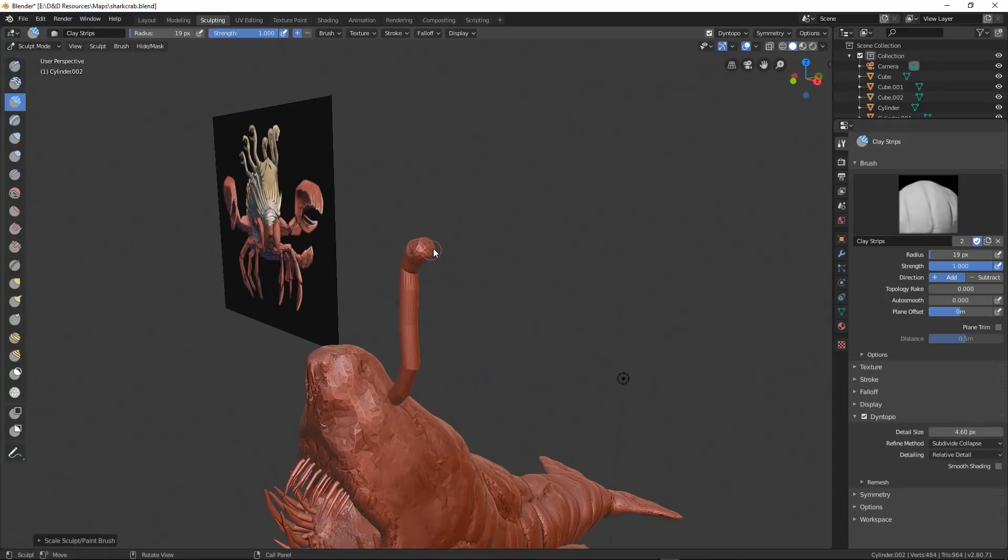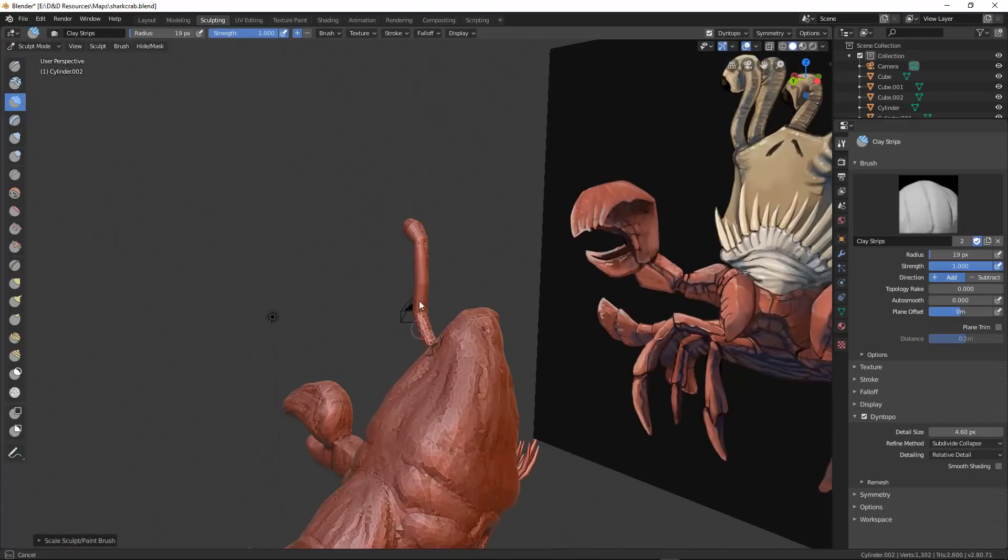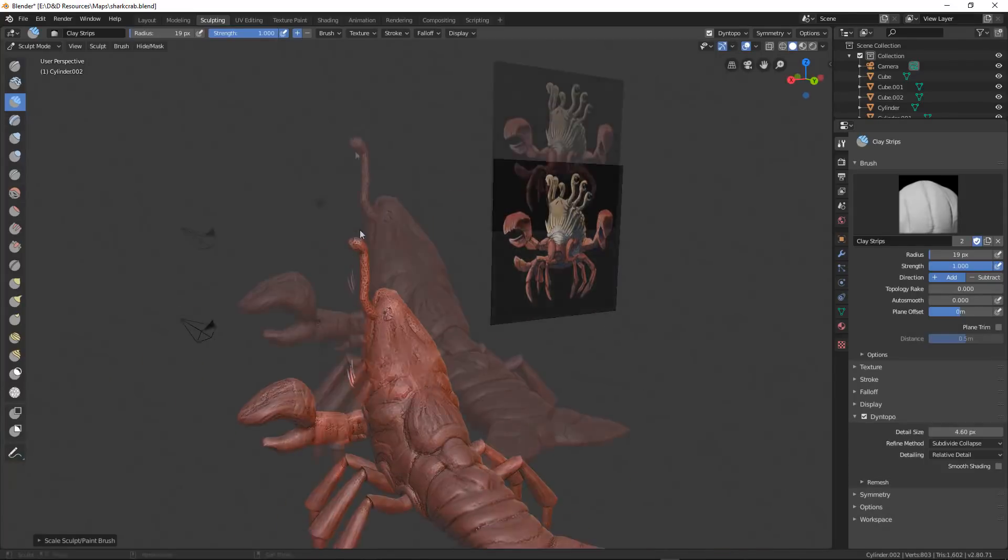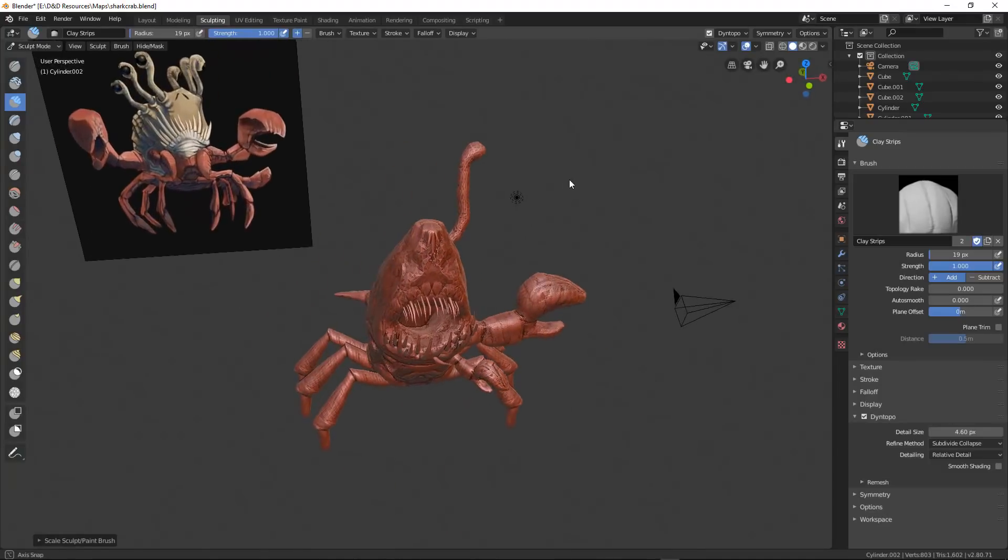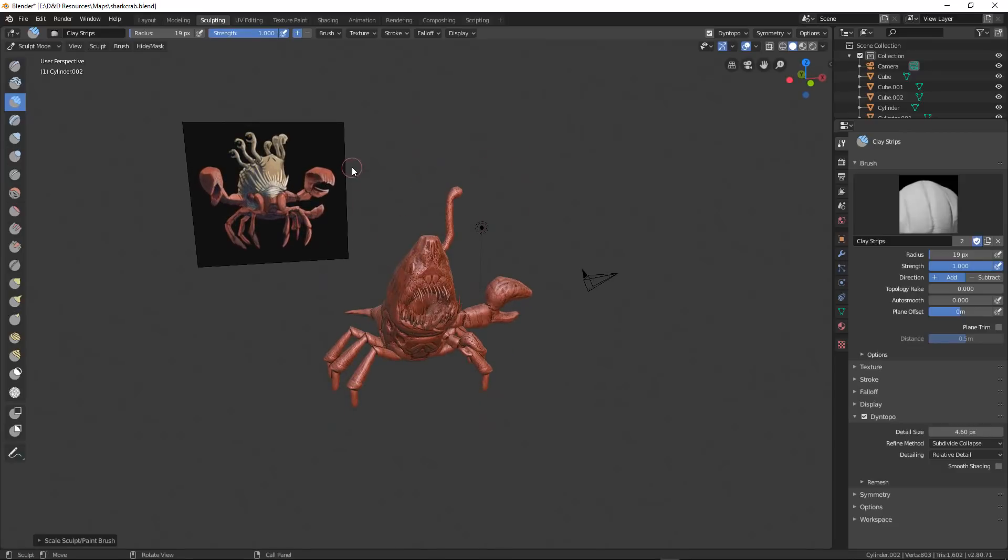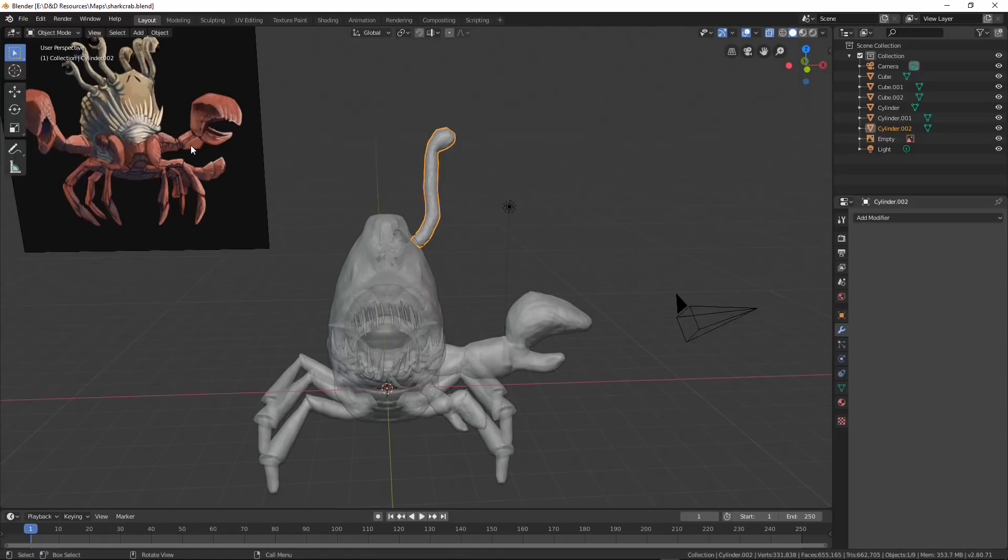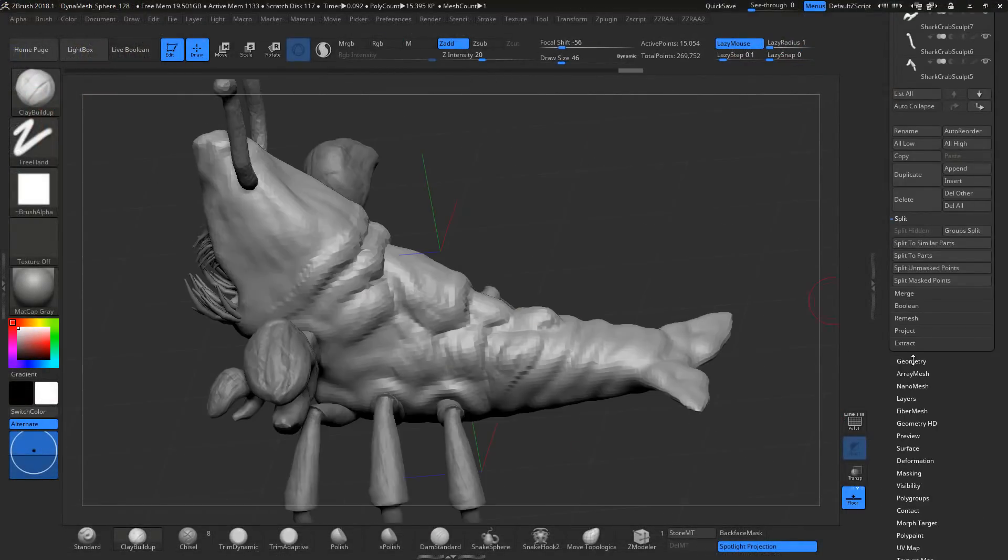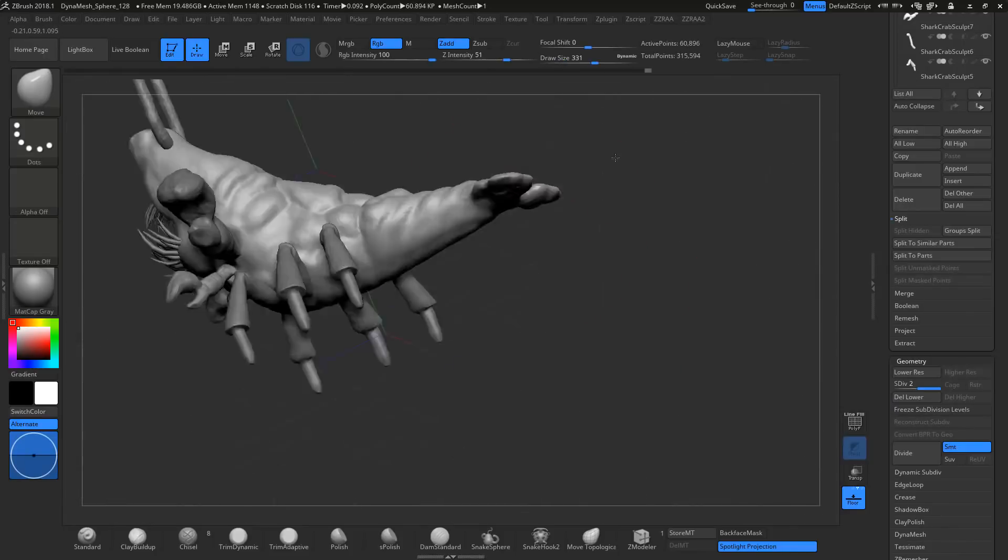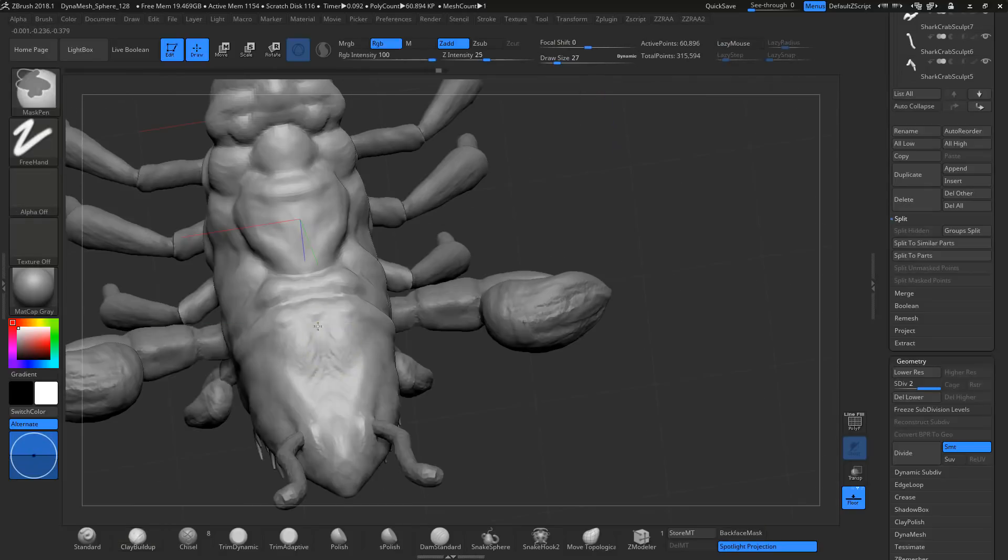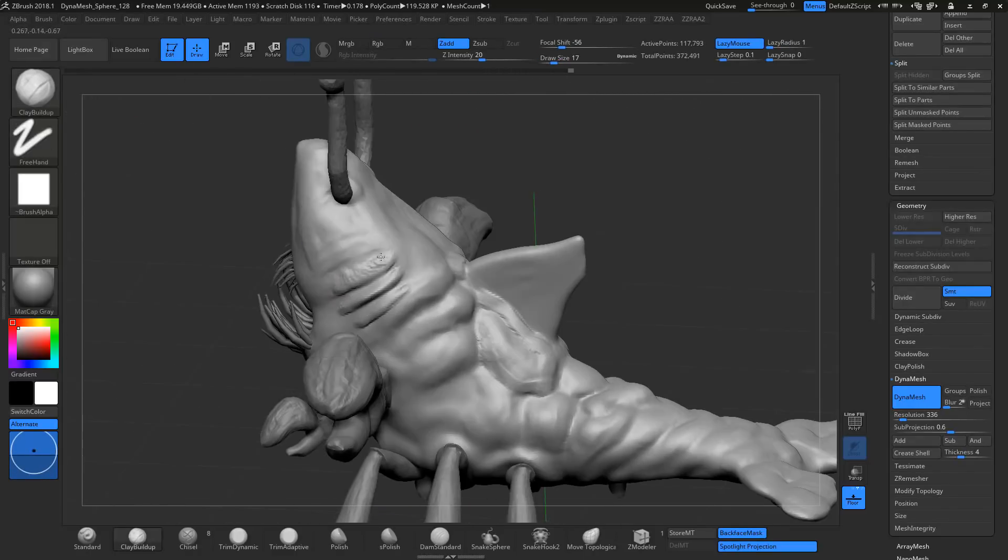So I'm just about done inside of Blender. I'm going to go ahead and dino toppo this thing one last time and get into a good place. And then I'm actually going to export this out into ZBrush because it can fill that hole and it can do a lot more things and go into a lot higher detail than Blender can.